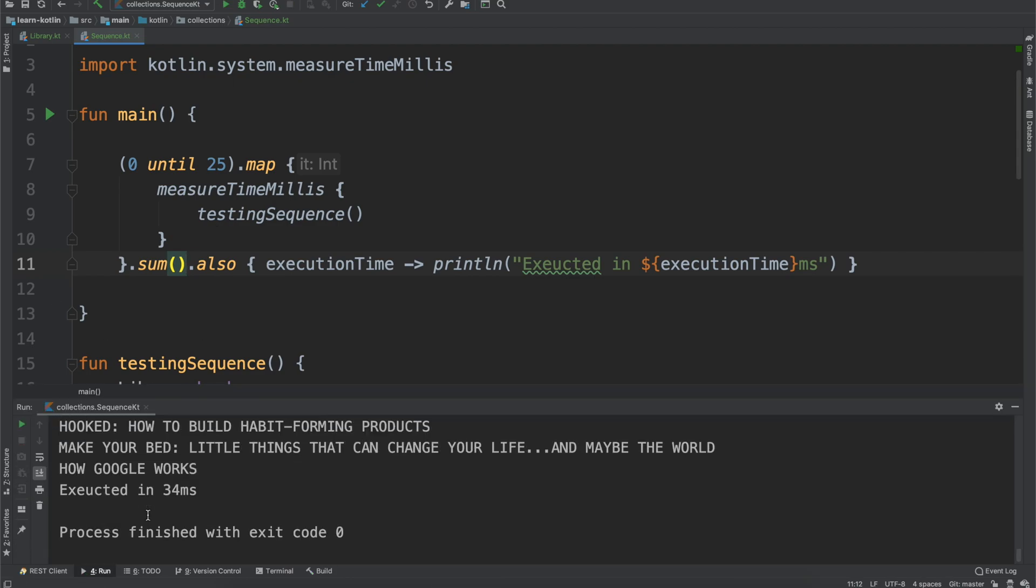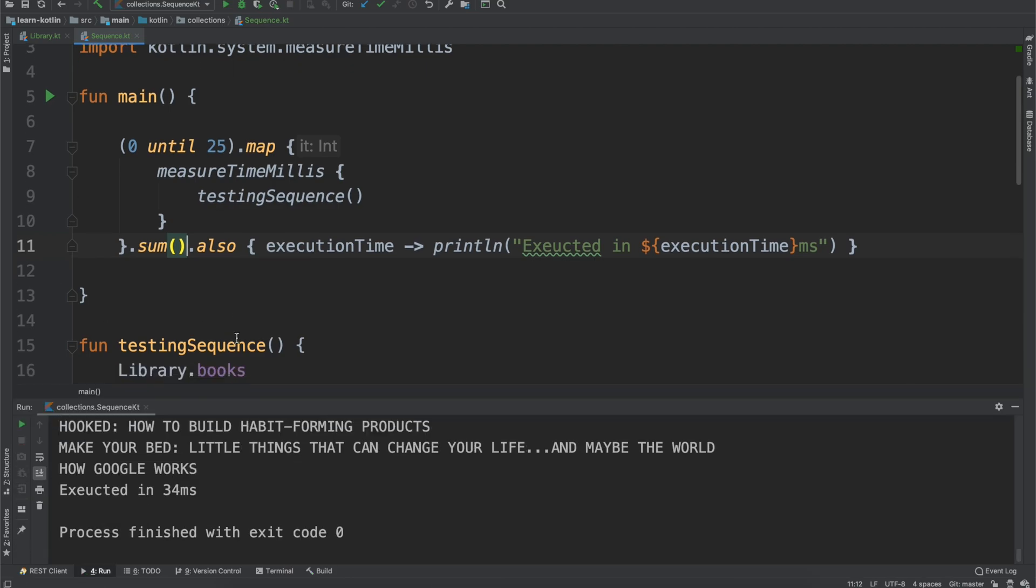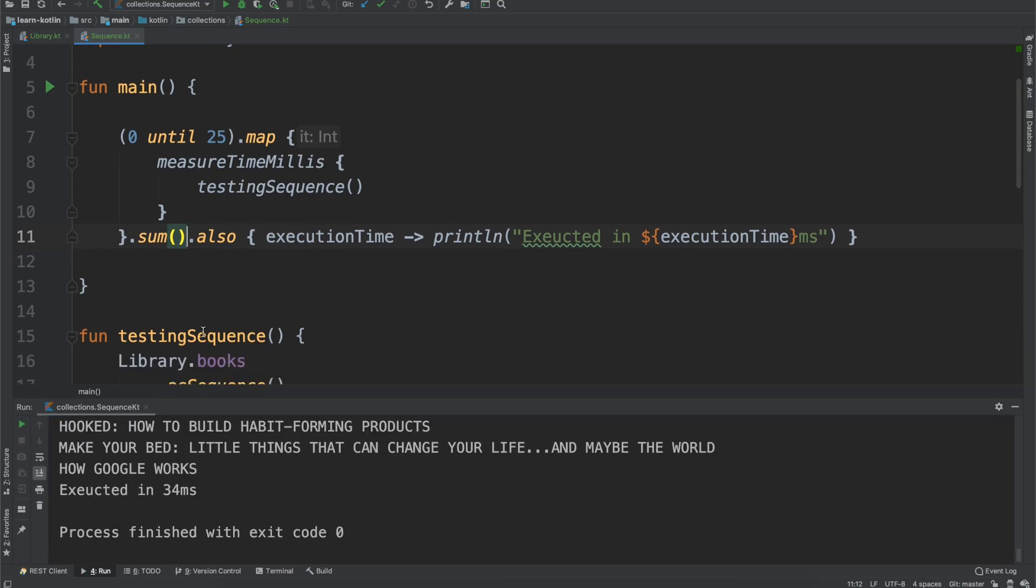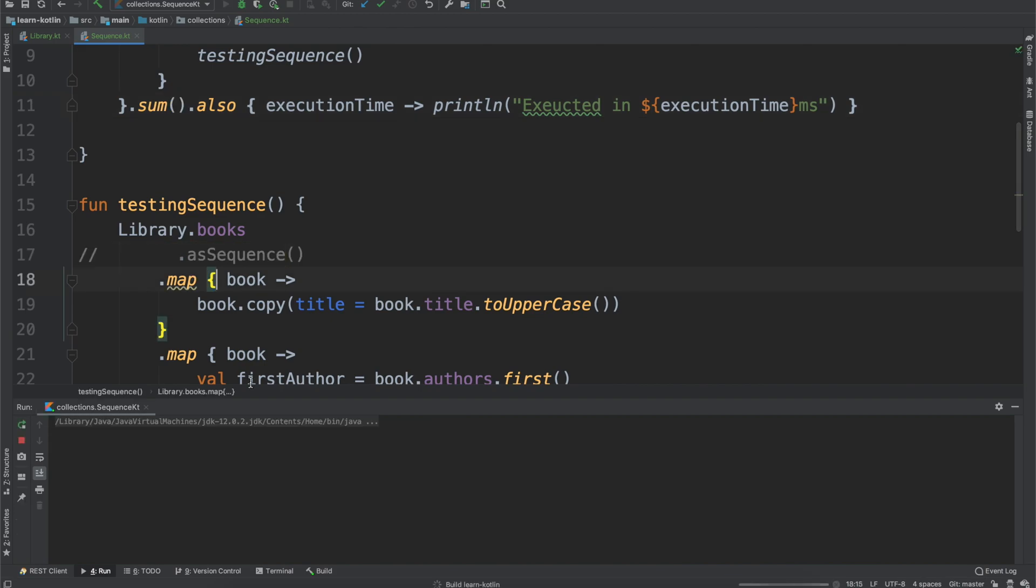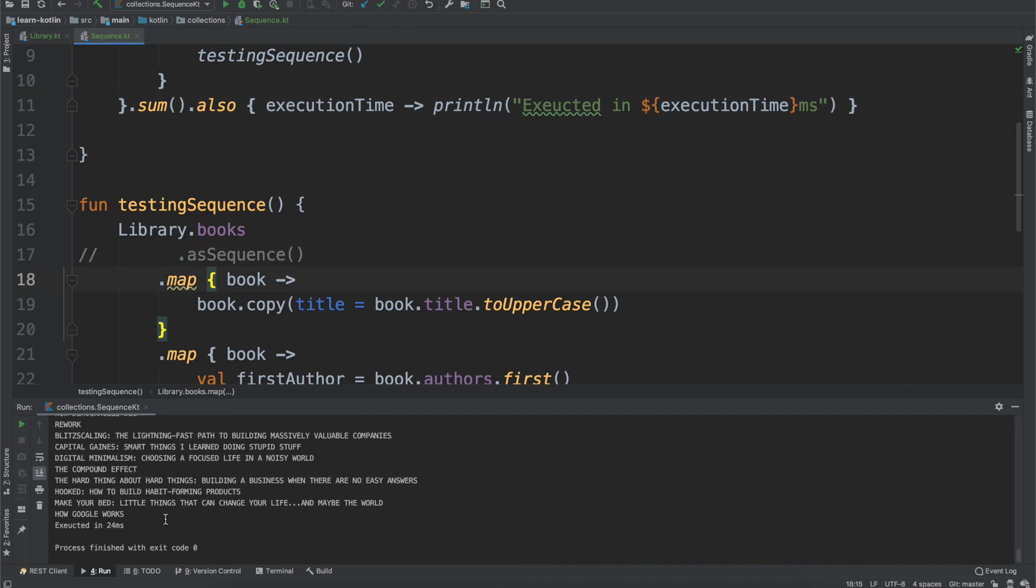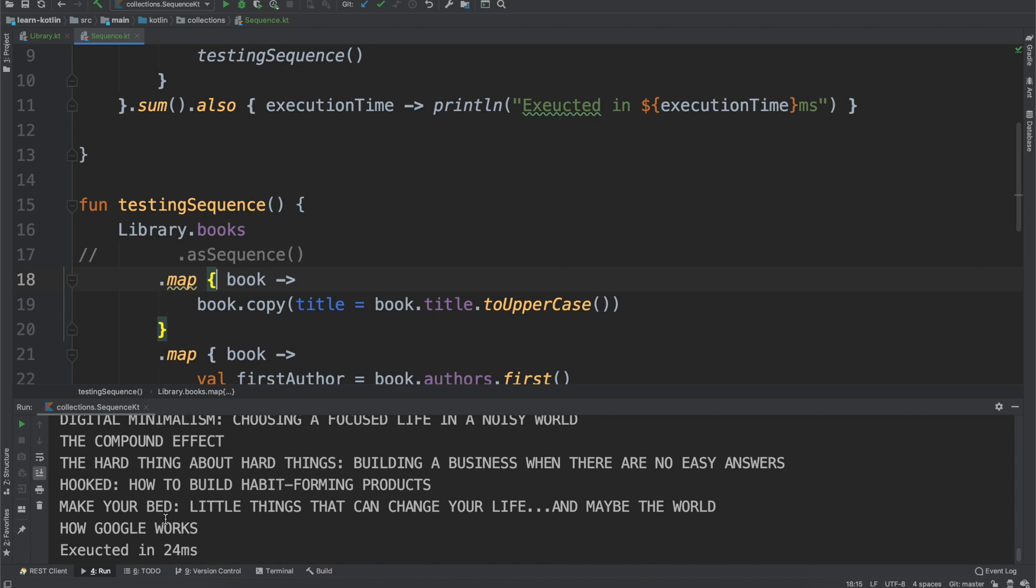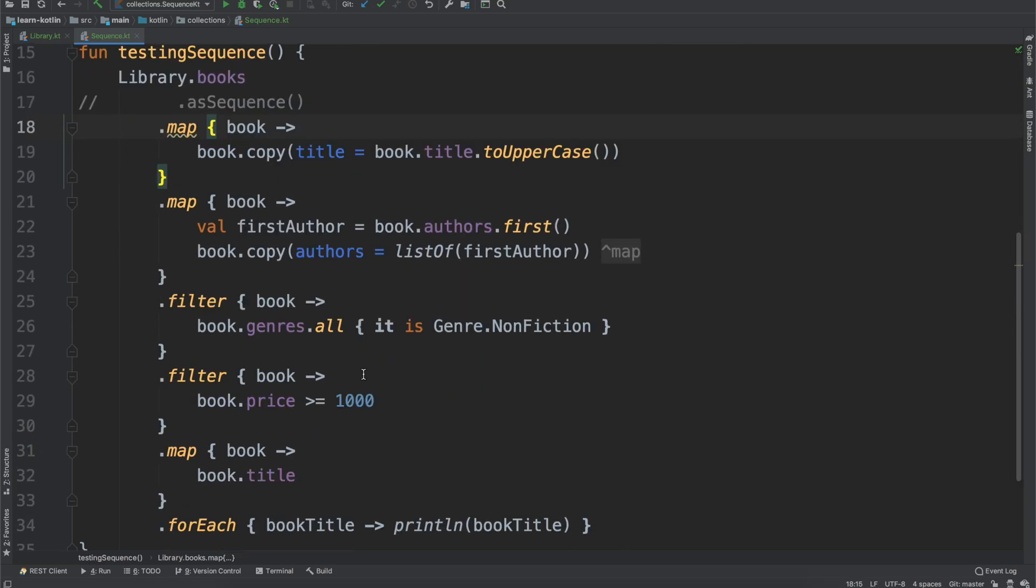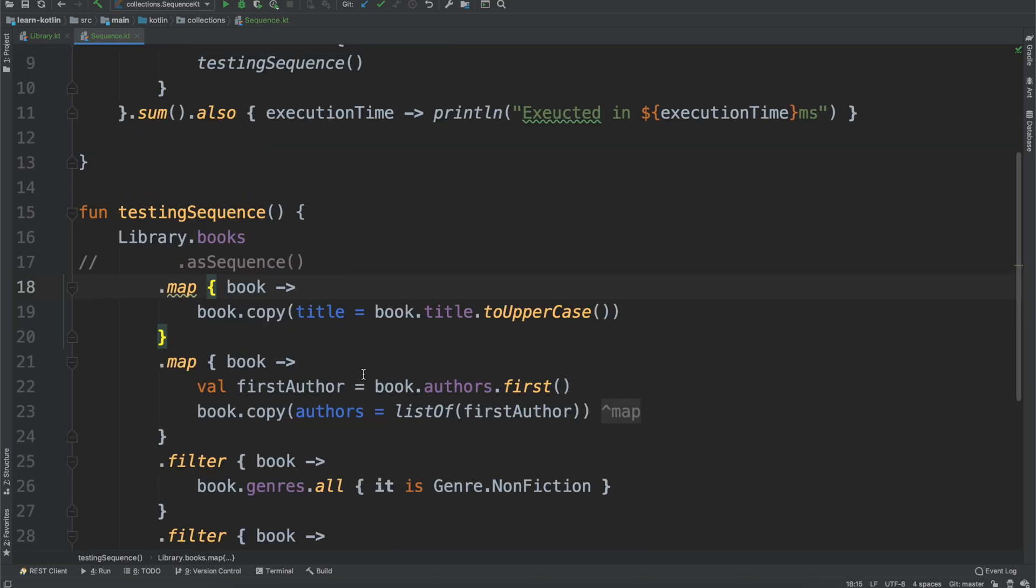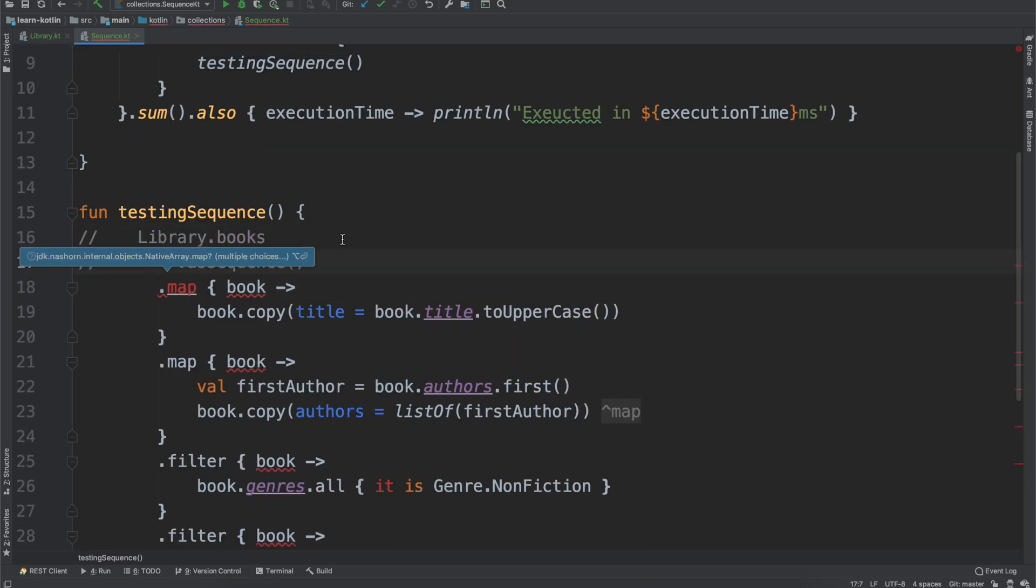So we do the sum takes 34 seconds and then remove that sequence. How long does it take? 24 seconds. So that kind of gives an example where, you know, our books, while it took a lot of time to create those objects by hand, it's only like 38, 40 items in the list. So it's really not something where the sequence is probably ever going to pay off for something that small.